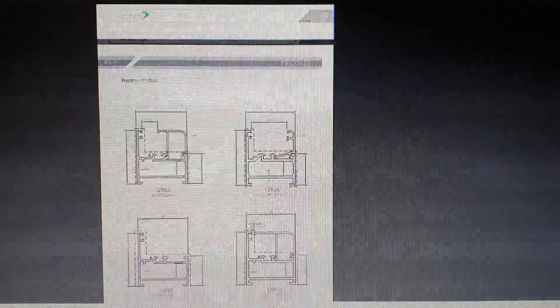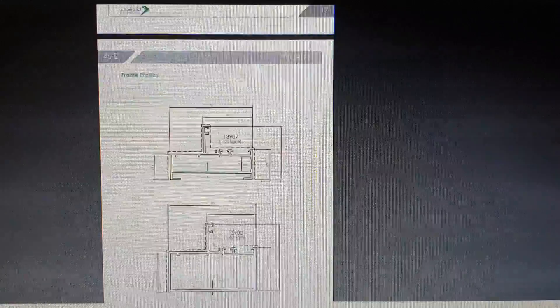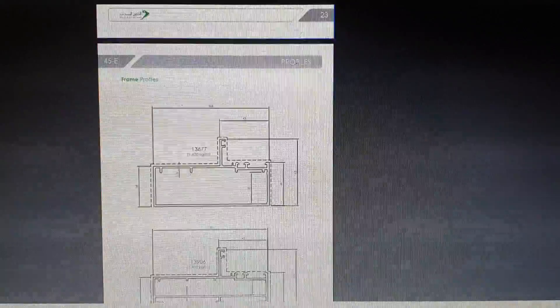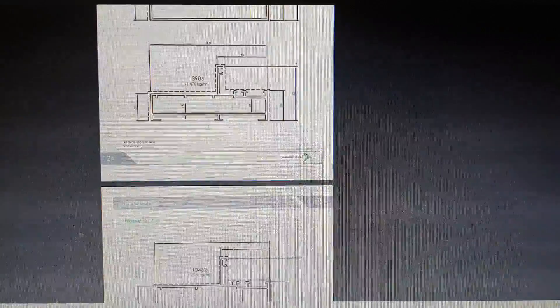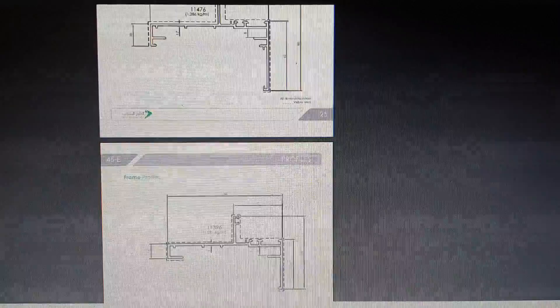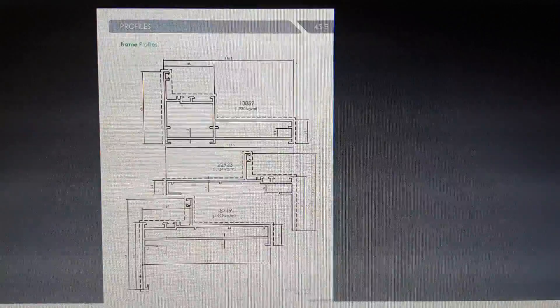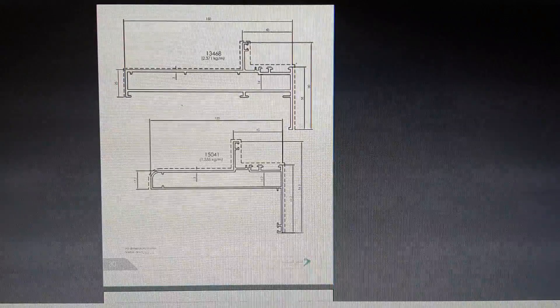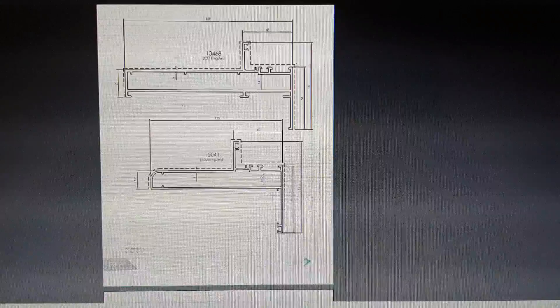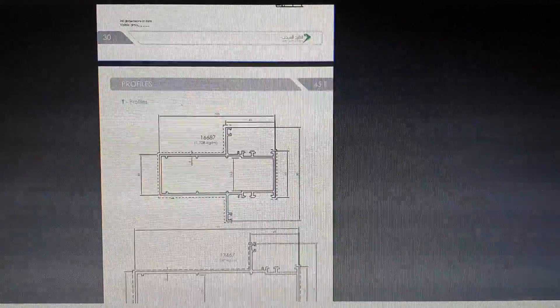Page number 13 to page number 30 — all are frame profiles. You can see all are frame profiles and I will explain their usage when I am showing items one by one. Up to page number 30 it is frame profiles. Next one is T profiles.